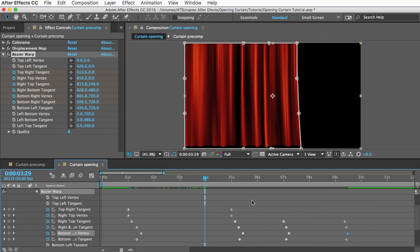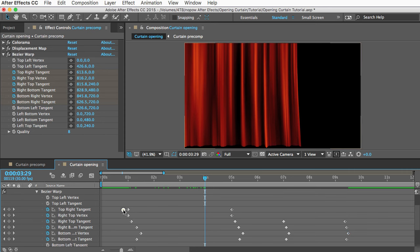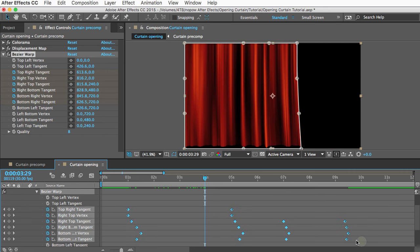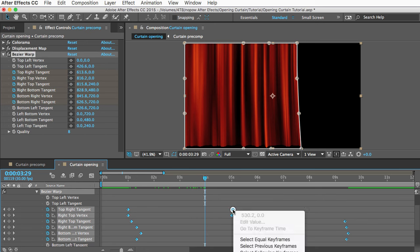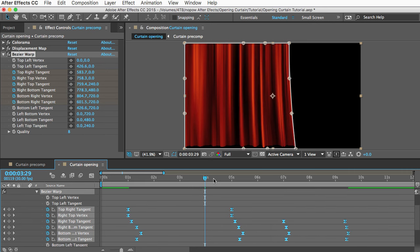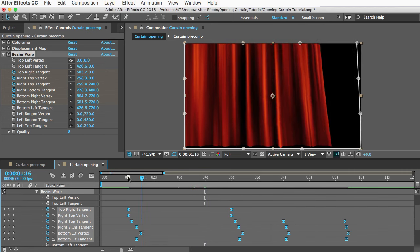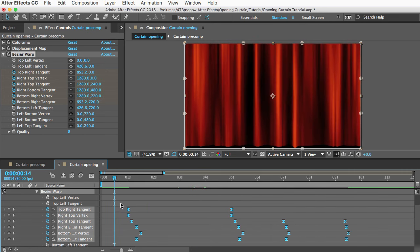And then one other thing we need to do before we preview this: this should look okay, except the motion is not going to be very smooth because we're using linear keyframes here. We want to change these to Easy Ease keyframes. So I'm going to select all of them, I'll right click, and I'm going to go down to Keyframe Assistant and then choose Easy Ease. We're just going to hope that looks good. I'm going to play it.